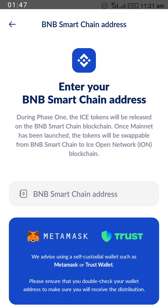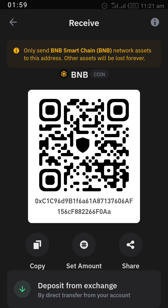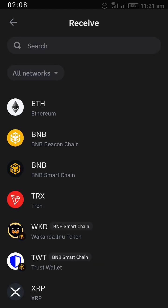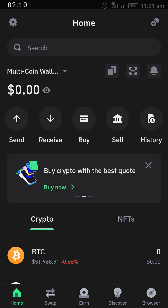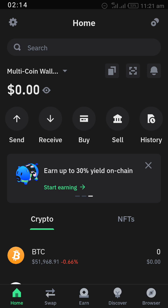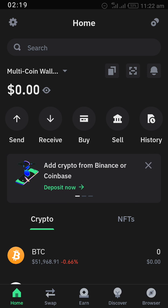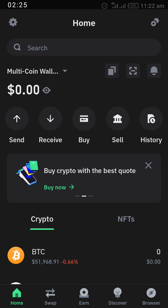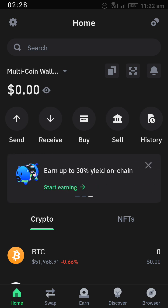Here is how to use Trust Wallet to link to your ICE account in order to receive your coin when distribution kicks off. First, download Trust Wallet. After downloading, what you have to do to link your BNB Smart Chain address to your ICE account is — after a successful download from Google Play Store, Apple App Store, or any other store depending on your device — proceed to the next step.